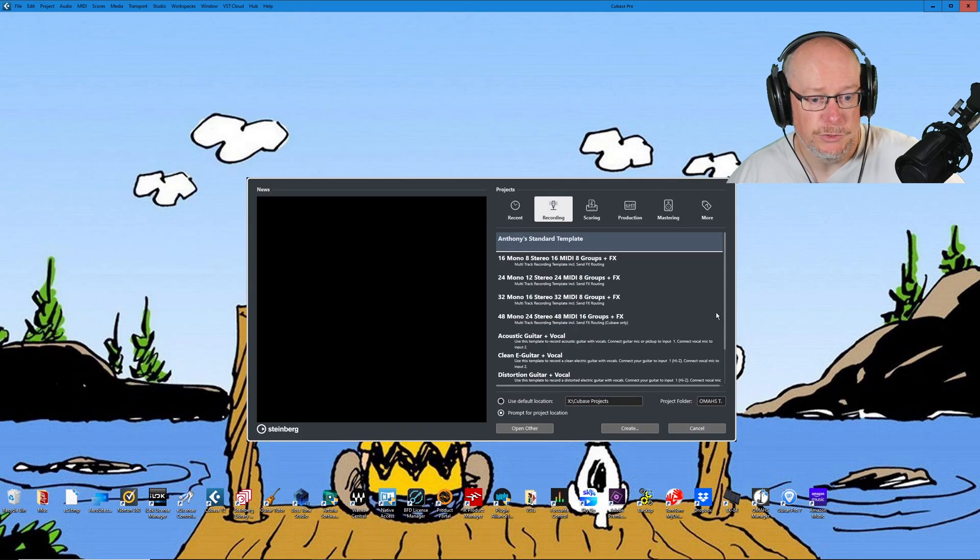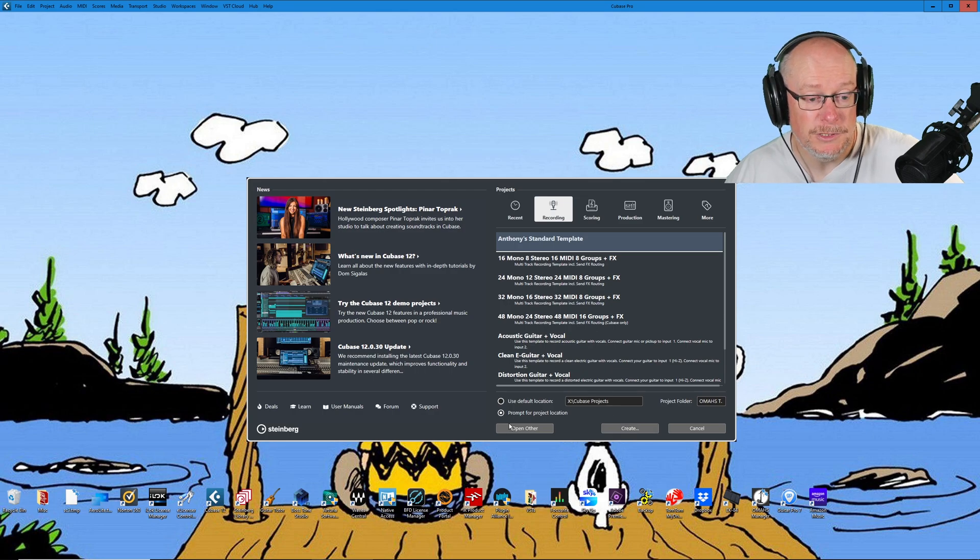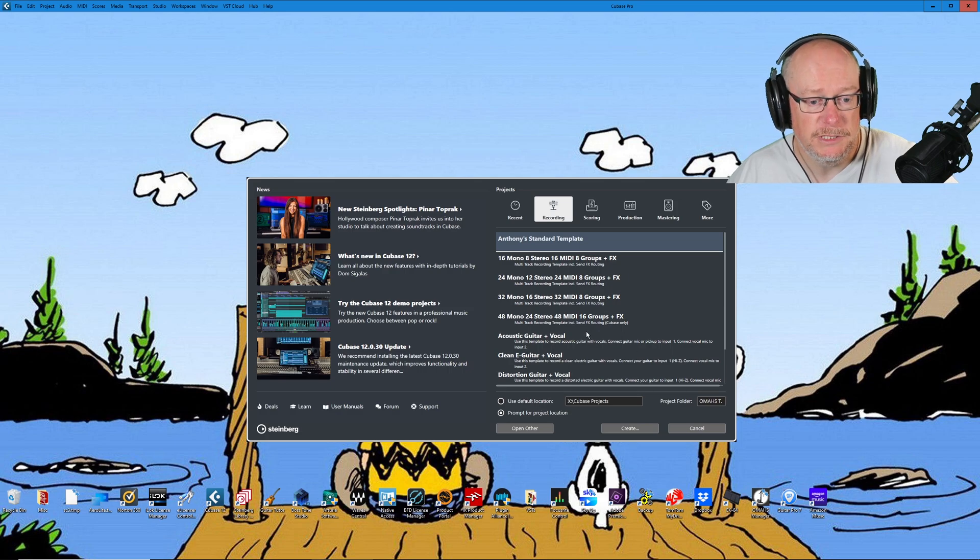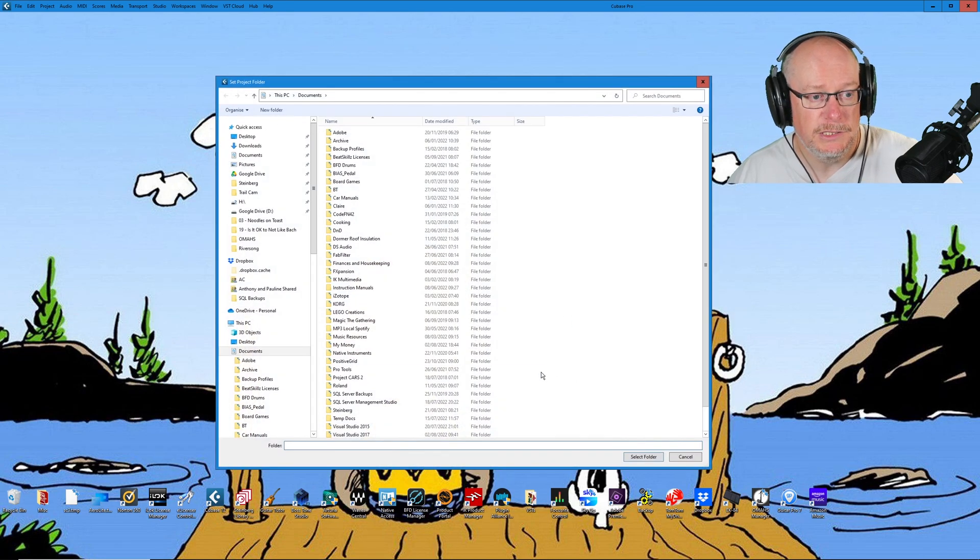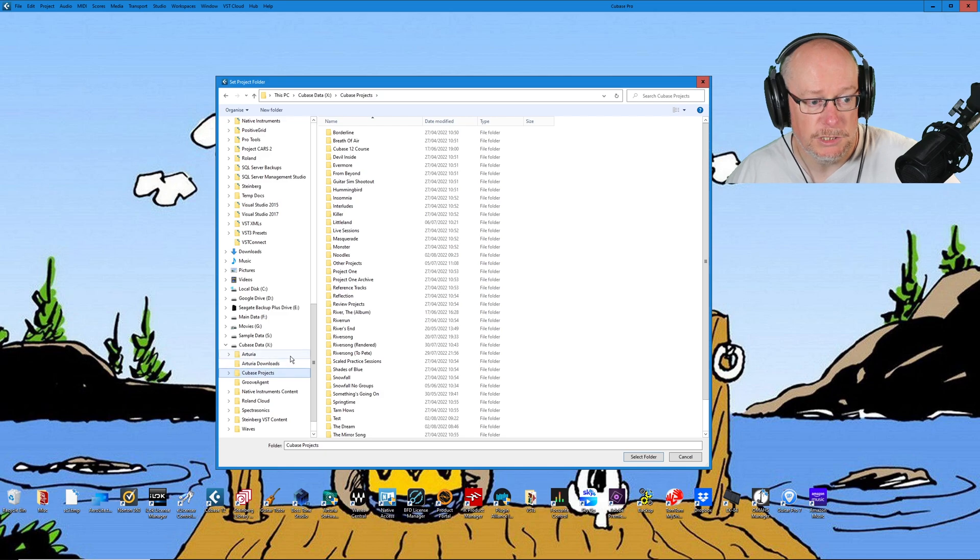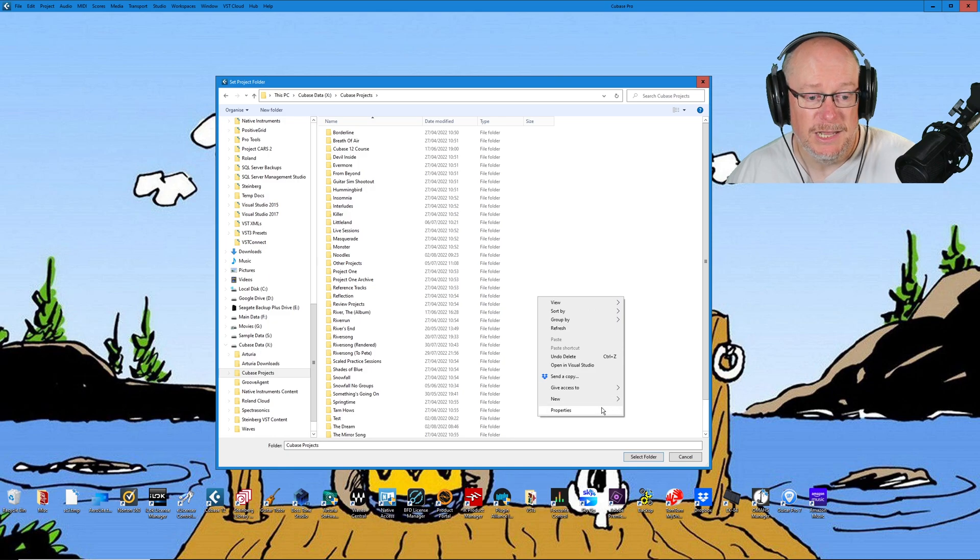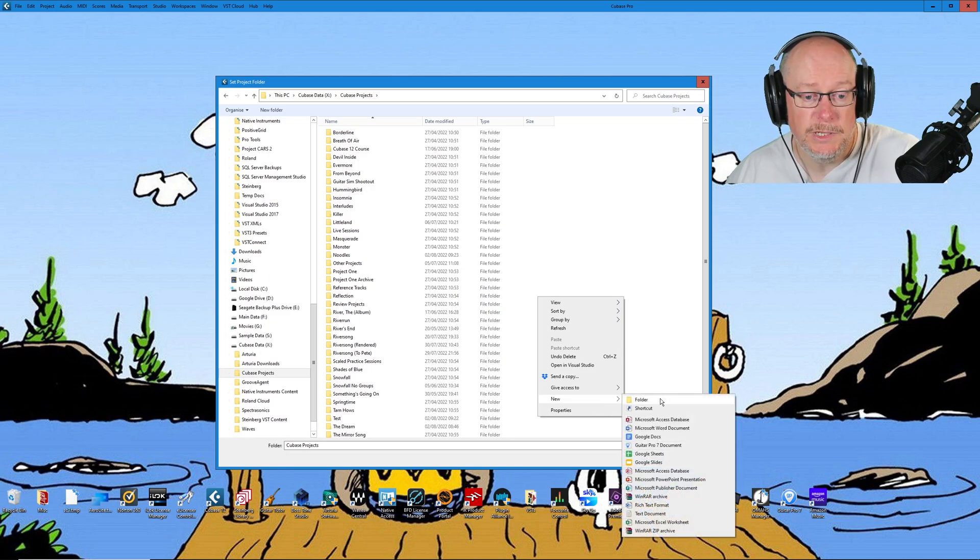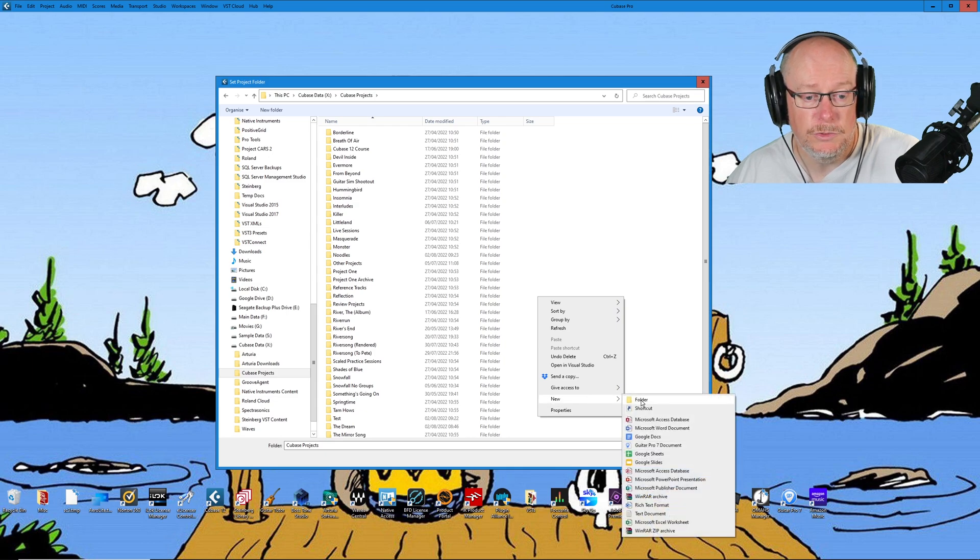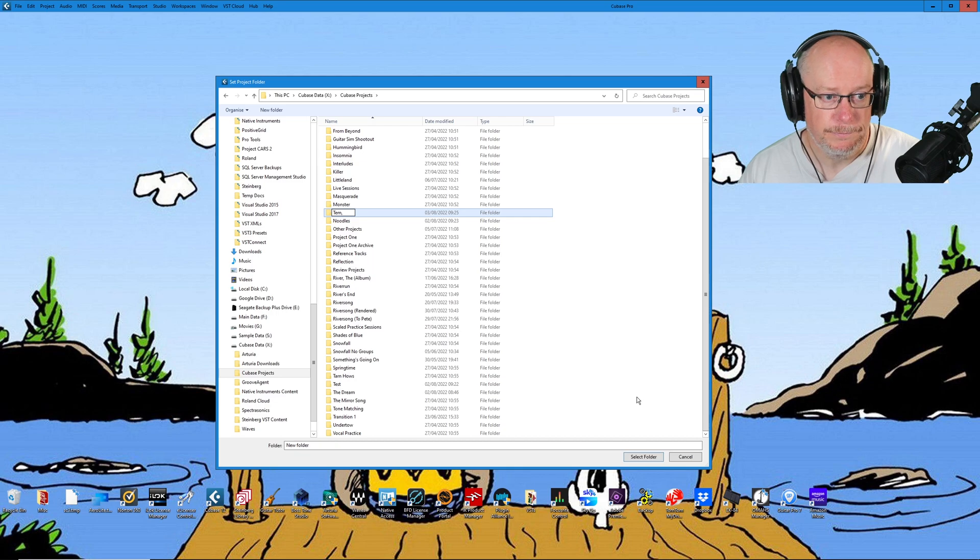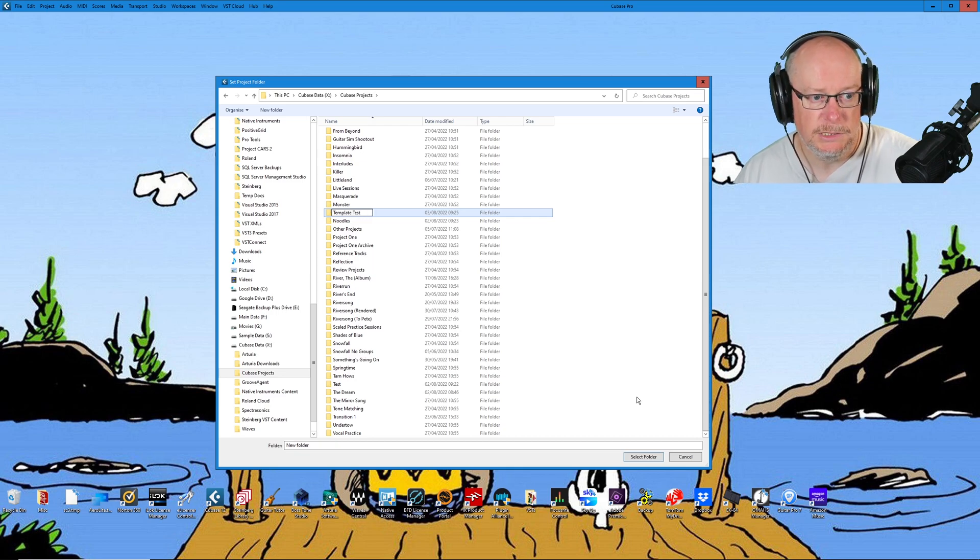Now I just did that a little bit too quickly because before I press the create button, I want to make sure that I've got this prompt for project location. I want to be in control of this stuff. So I'm going to click create. Then I'm going to head into my Cubase projects folder. So all of my music is stored in this Cubase projects folder. And just because I find it simplest to work this way, I'm going to create the folder from inside here. I can right click new folder and I'm going to say template test.